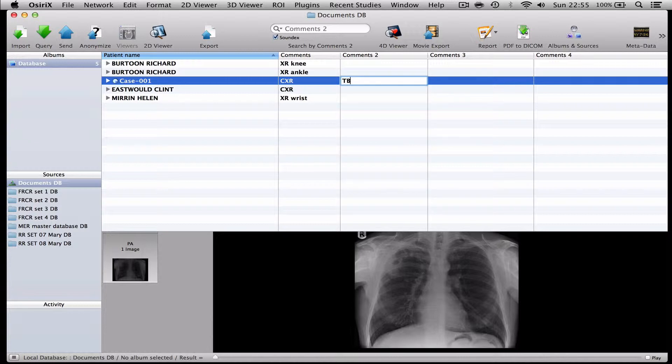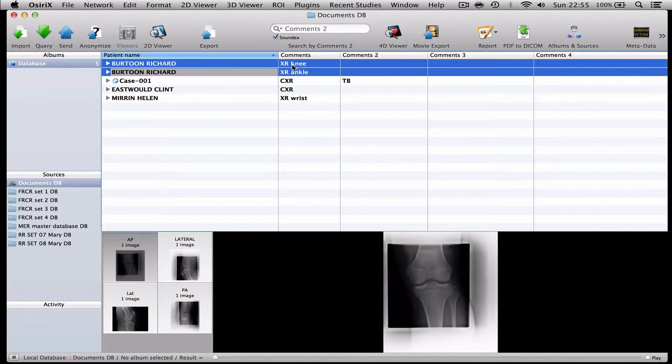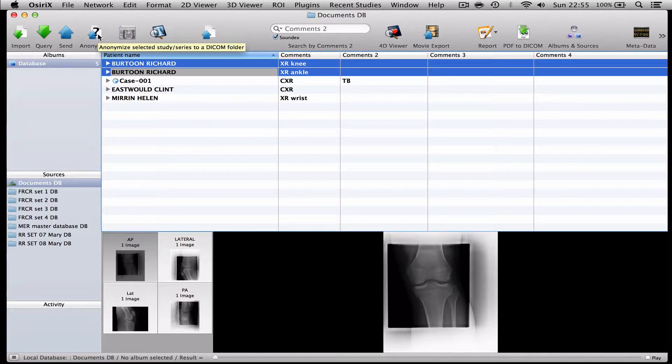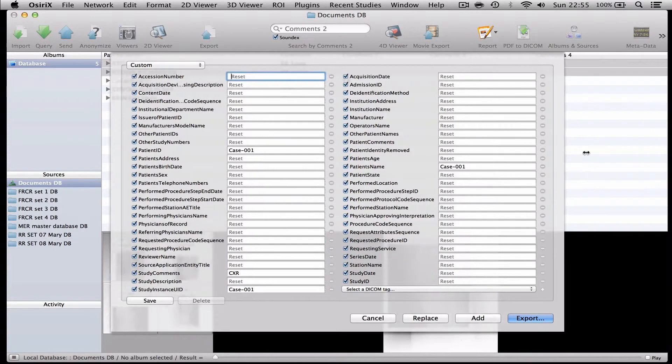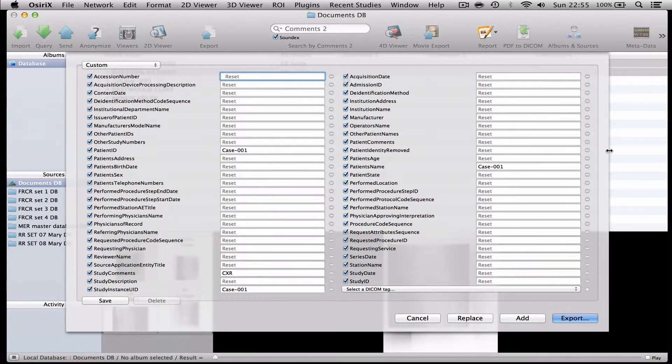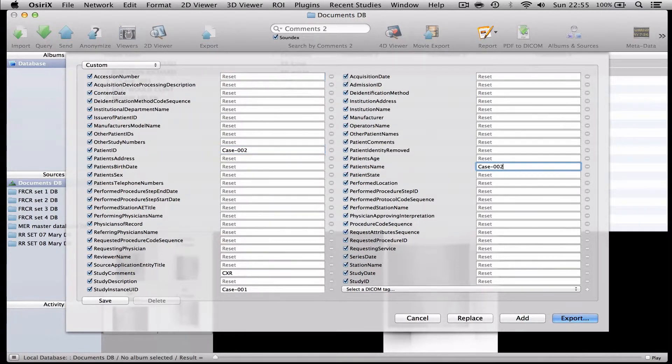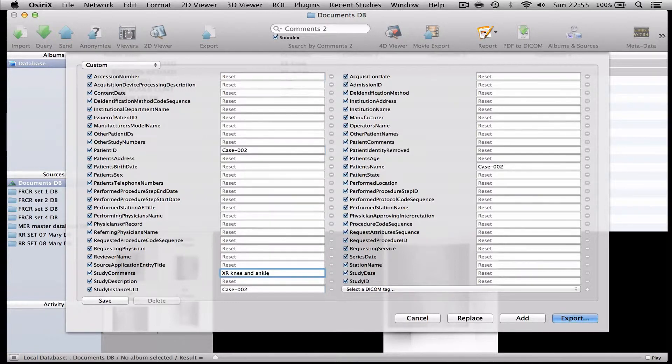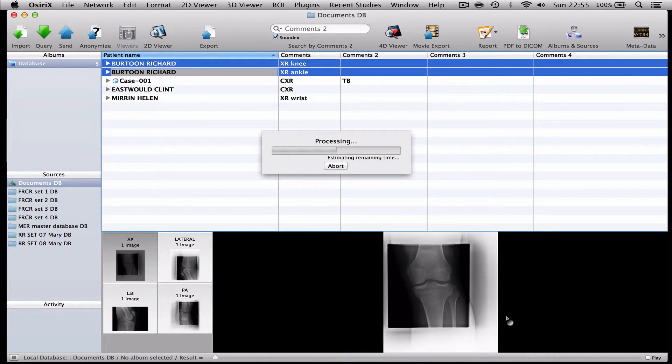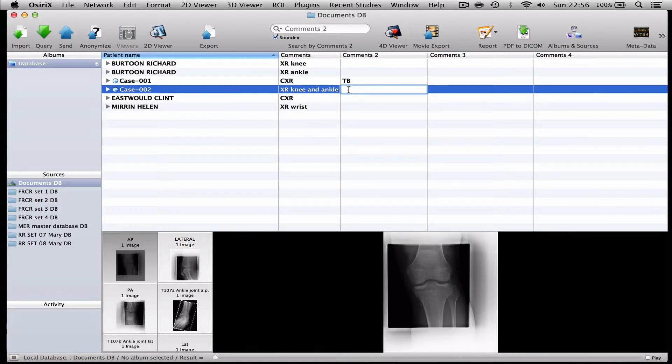So if I go about anonymising the second case you will see that the second patient Richard Bertoon has got an X-ray of the knee and an X-ray of the ankle. And if I want to anonymise this I can anonymise both those at the same time. And I'm going to go into anonymisation protocol again and the great thing about this protocol is that it remembers what I was doing last time. So now I can just change the case number to 002. And I can write in here X-ray knee and ankle. And I'll do exactly the same again. I'll add the anonymised case to the original data. And there I have X-ray knee and ankle. And I'll put ankle fracture.